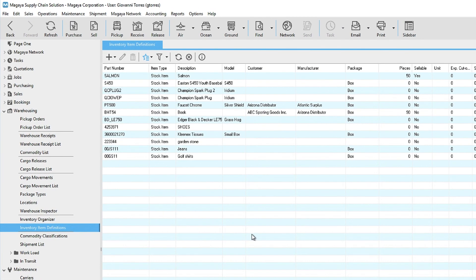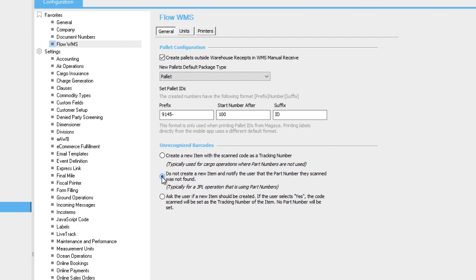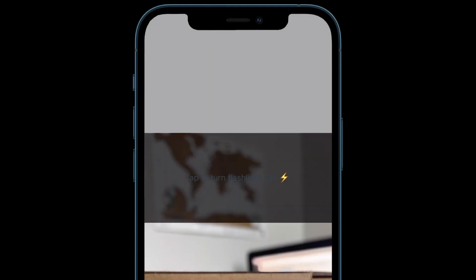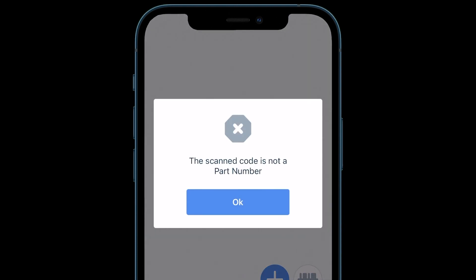By choosing Option 2, the Flow WMS app will alert the user when an unrecognized part number is scanned, to tell the user that this barcode is not a part number. It will not save the unrecognized barcode. If an item arrives that should be in the list, go to your Magaya system and define it there.